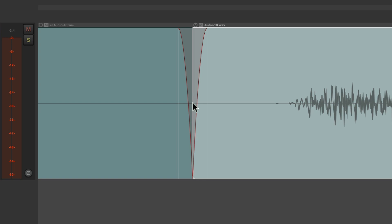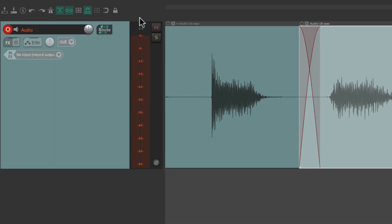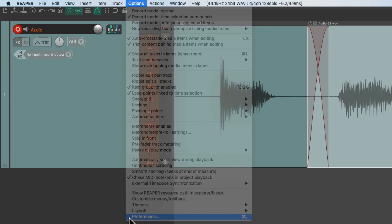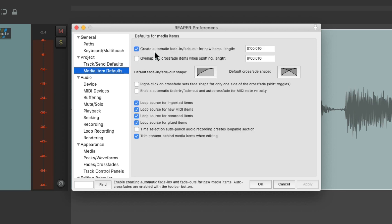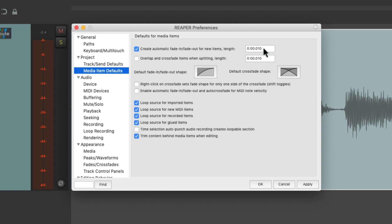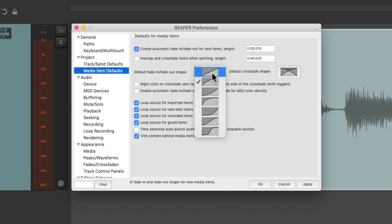If we want to adjust our preferences for fades and crossfades, go to the Options menu, choose Preferences, and scroll down to Project/Media Item Defaults. By default, Reaper is going to automatically create fade-ins and fade-outs for new items. If we don't want that behavior, we can just turn it off. We could also change the length of that fade-in and fade-out — it defaults to 10 milliseconds, but we can change it to anything we want. We could also change the default shape of those fade-ins and fade-outs, like linear.